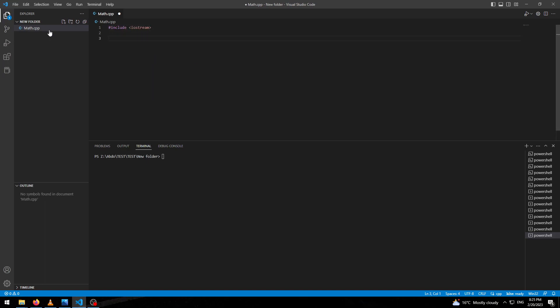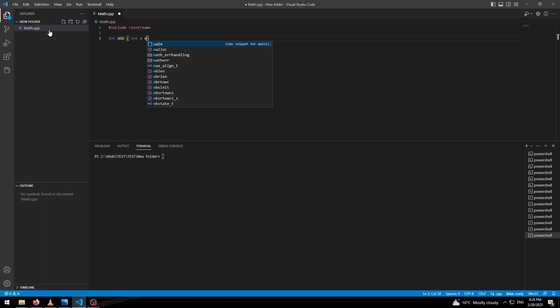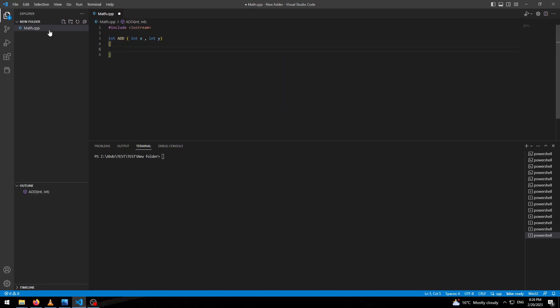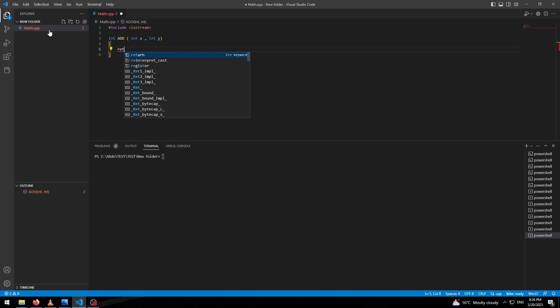And we will implement one simple function, for example, an add function. It will take two arguments and it will return the addition.